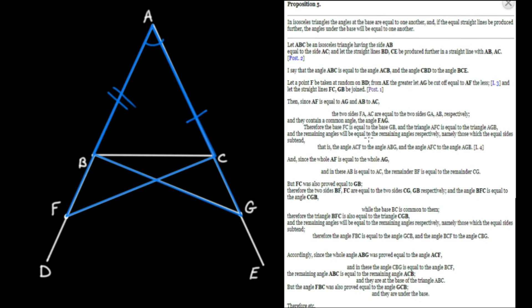Since we know they're equal, we make a bunch of inferences. The base FC equals the base GB. The triangle AFC equals the triangle AGB. And the remaining angles equal the remaining angles — namely, angle ACF equals angle ABG, and angle AFC equals angle AGB. That follows from the equality of the two blue triangles.